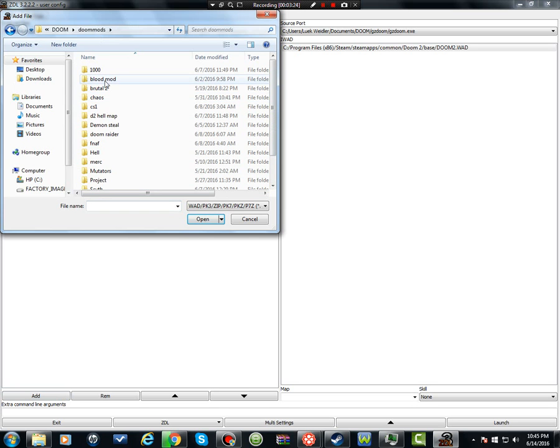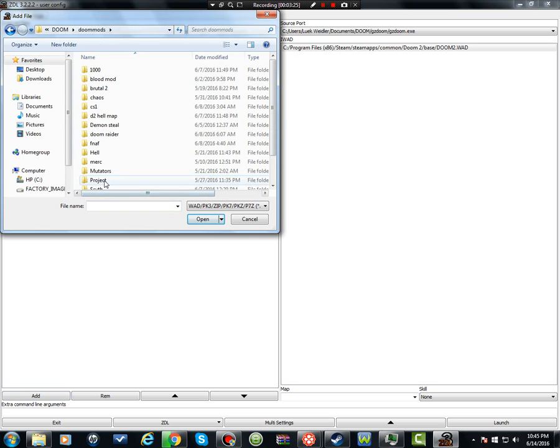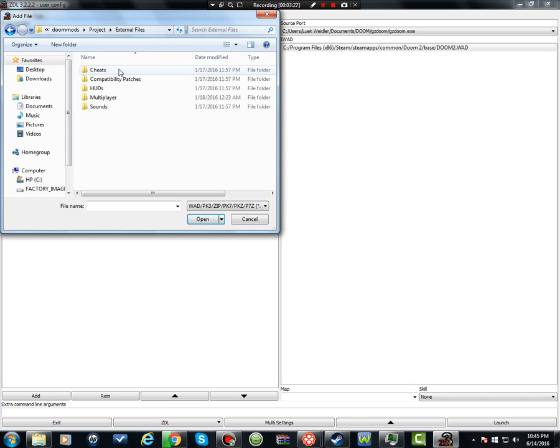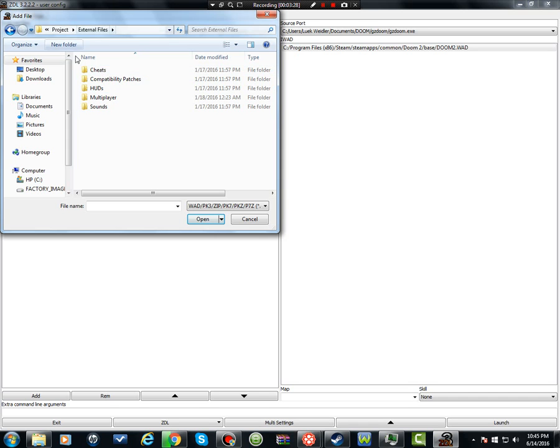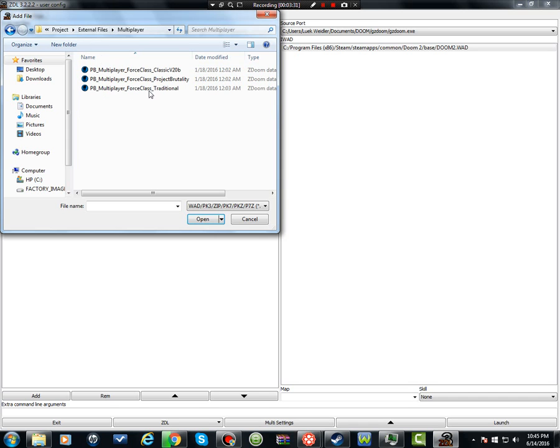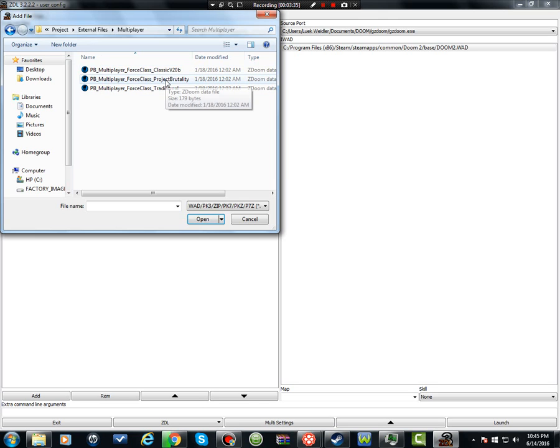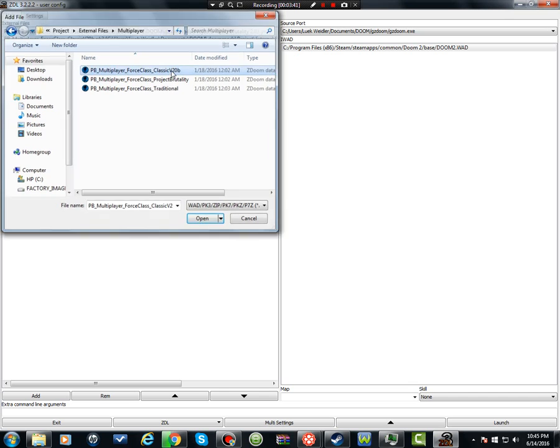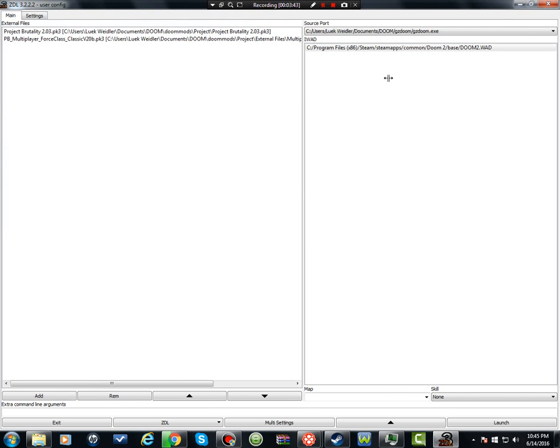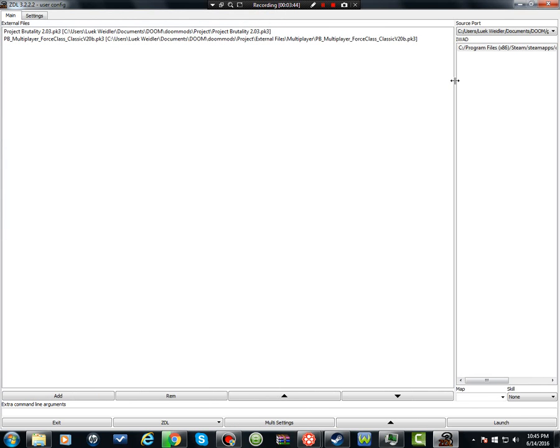You would have to make sure you add the class you guys are going to use. For Project Brutality, it should be an external file folder, multiplayer, other than the class y'all are going to use. This is the current one, this is the last version of the original Brutal Weapons, and then your traditional Doom. You click the one you're going to use, and then, boom, it's there.